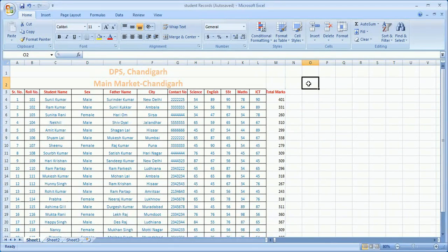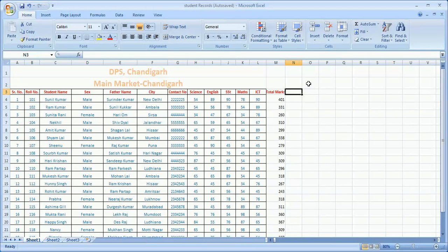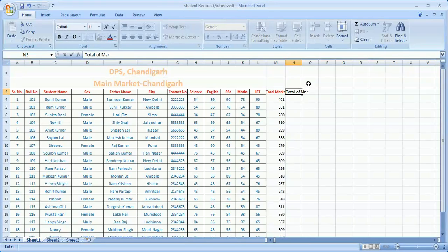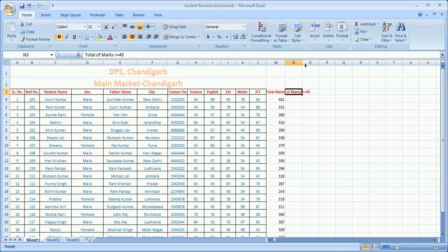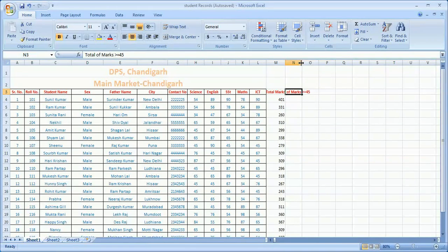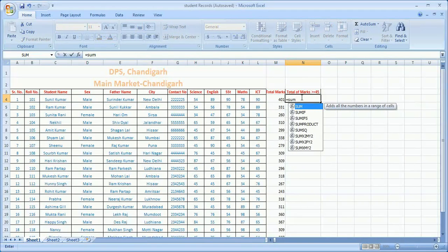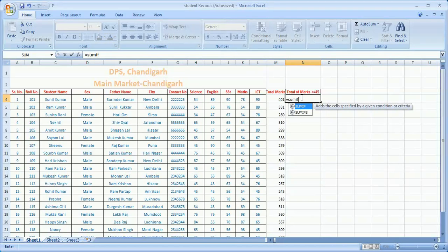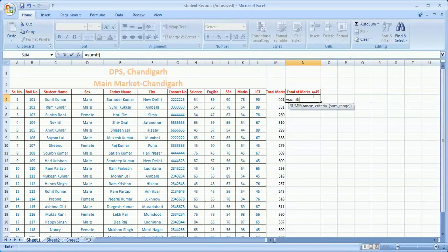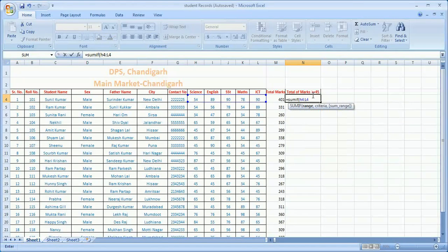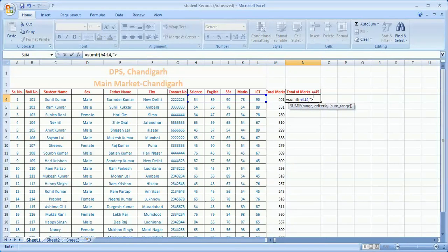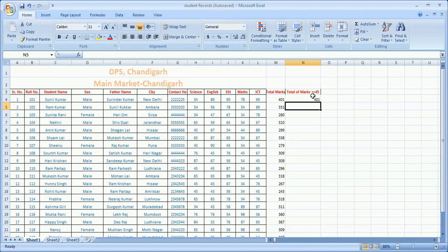These are really very interesting functions which help you find particular data. For example, I want to find the total of marks whose scores are greater than or equal to 45. Now I change the condition. I want equal to SUMIF function. Again round braces, check the range you need to mention. My range will be h4 colon l4, comma, for the criteria: double quotes, greater than or equal to 45 is the value, double quotes close, drag, close, enter.